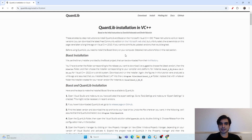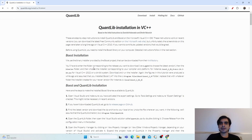The QuantLib library depends on the Boost library, so you have to install Boost first. You can install Boost either from source or from pre-built binaries. I have already made videos on both approaches — links will be in the description.